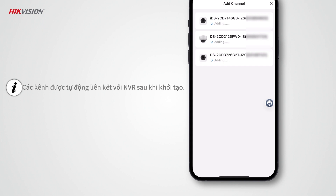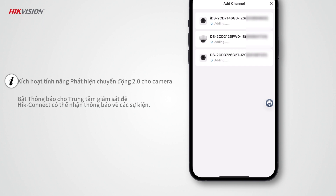When device initialization completes, channels will be automatically linked to the NVR. By default, Motion Detection 2.0 is enabled and Notify Surveillance Center is also turned on, so that Hike Connect can receive notifications about events after devices are handed over to customers.